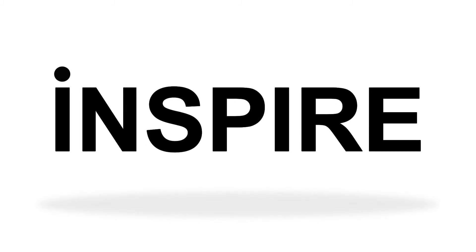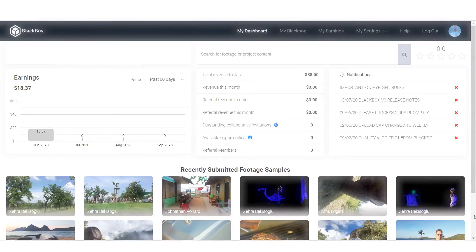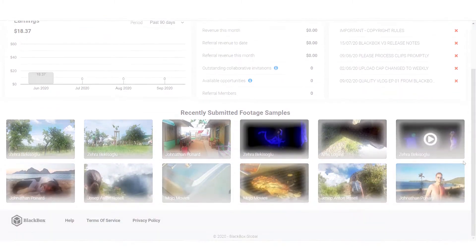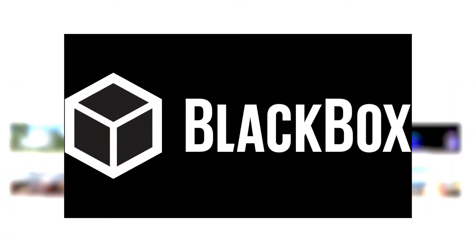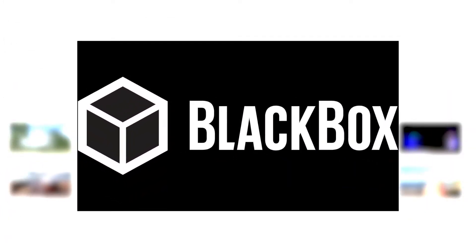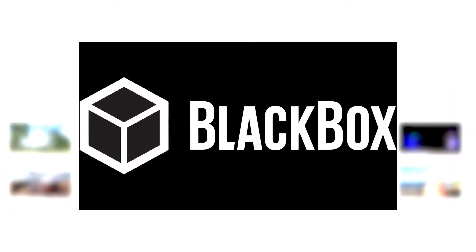Hello everyone, welcome to Inspire. I hope you all are doing well. Today I will share my micro stock contribution experience with Black Box. Black Box shares your content with micro stock contribution agencies.